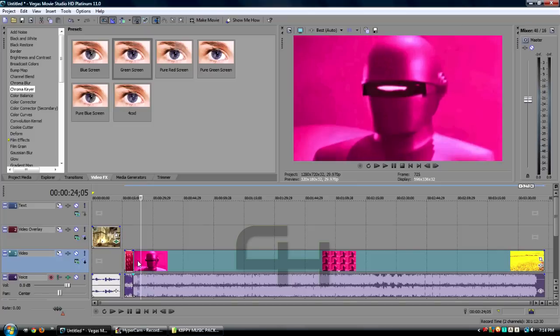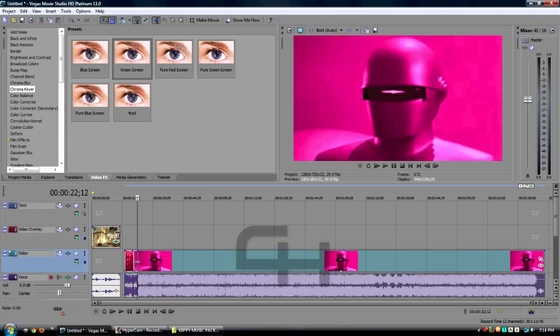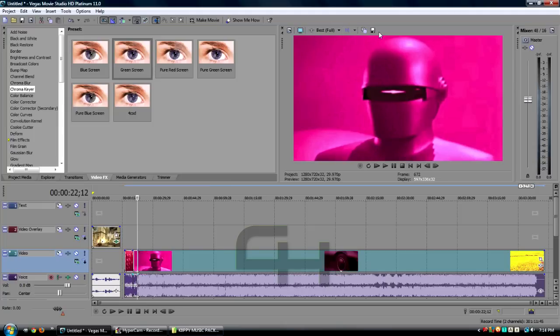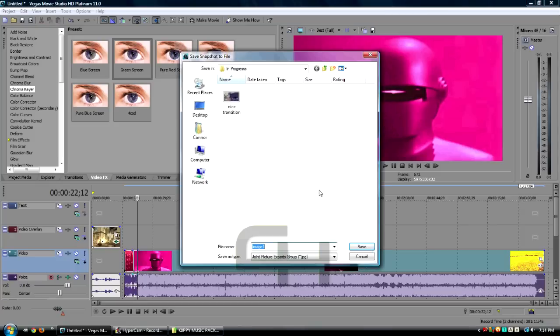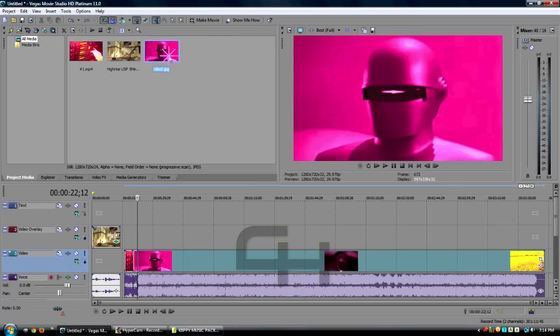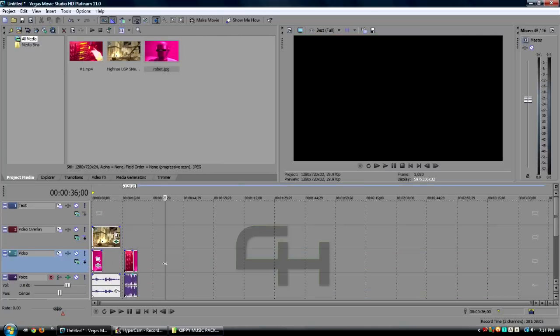I'm just gonna split this, drag it to where it stops. Or you can go to Best Full and then go right here to Save Snapshot to File. Save that and it will come up right here and you can just drag this in there instead of having a video.